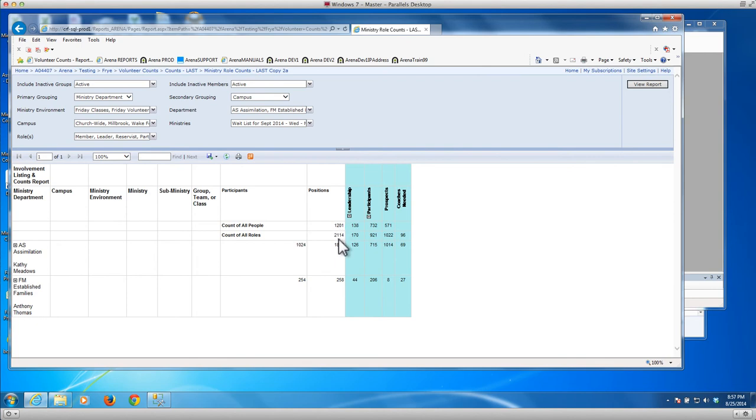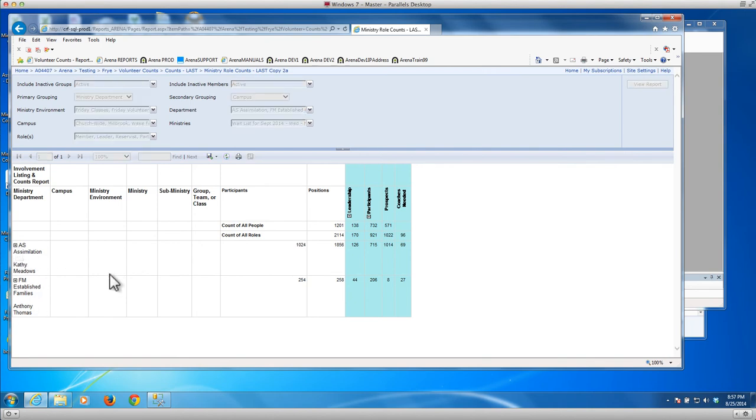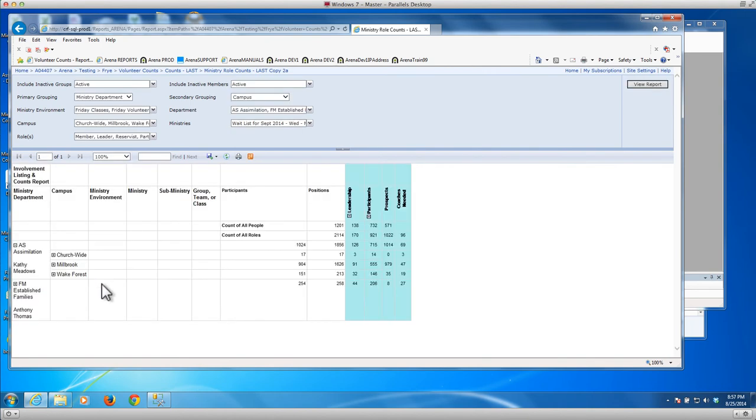So of course you can see that the roles is always more than the number of people. And it starts off summarized. And then of course you can expand that and drill into it.